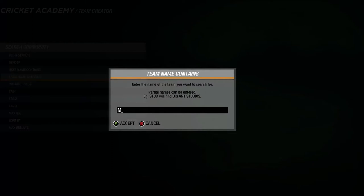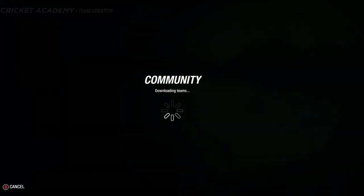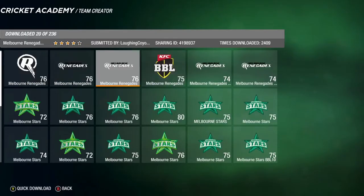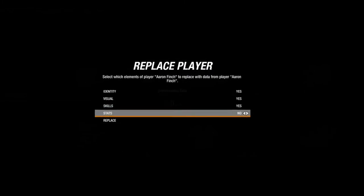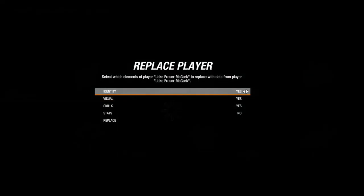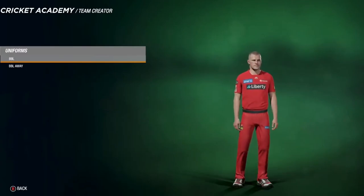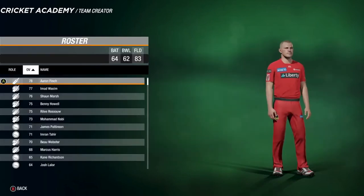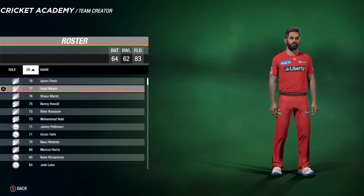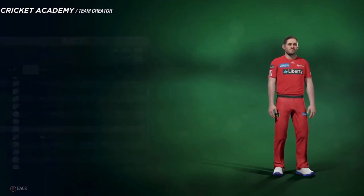Now my team, the Melbourne Renegades. Just search Melbourne and begin search — this will come up with the Melbourne Stars as well, but it's the quickest way. Download with logos, replace for all, and yes for any conflicts including Fraser McGurk. The home kit shows Aaron Finch, and the away kit is a slightly lighter red. The roster has Aaron Finch, Ahmad Wasim, Sean Marsh, Benny Howell, and Riley Russo.